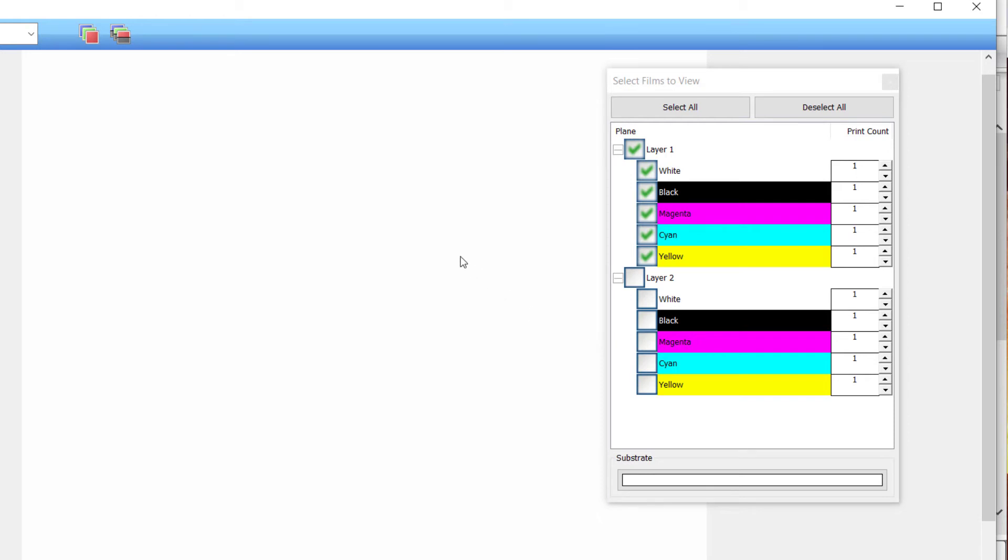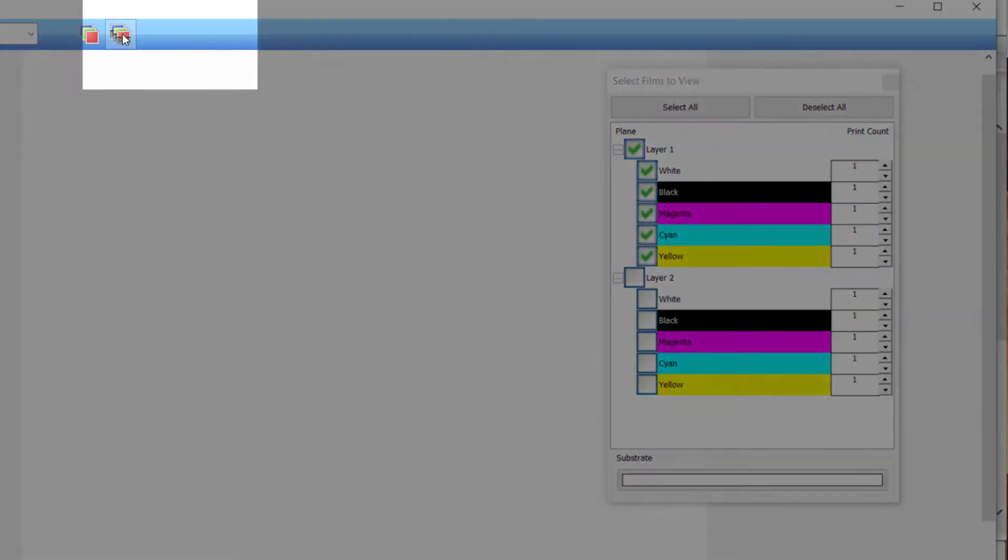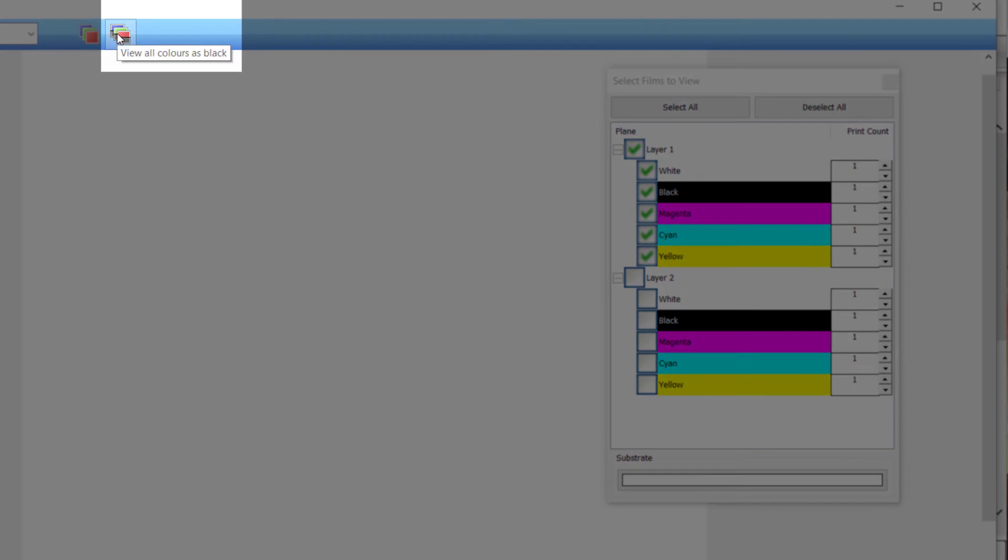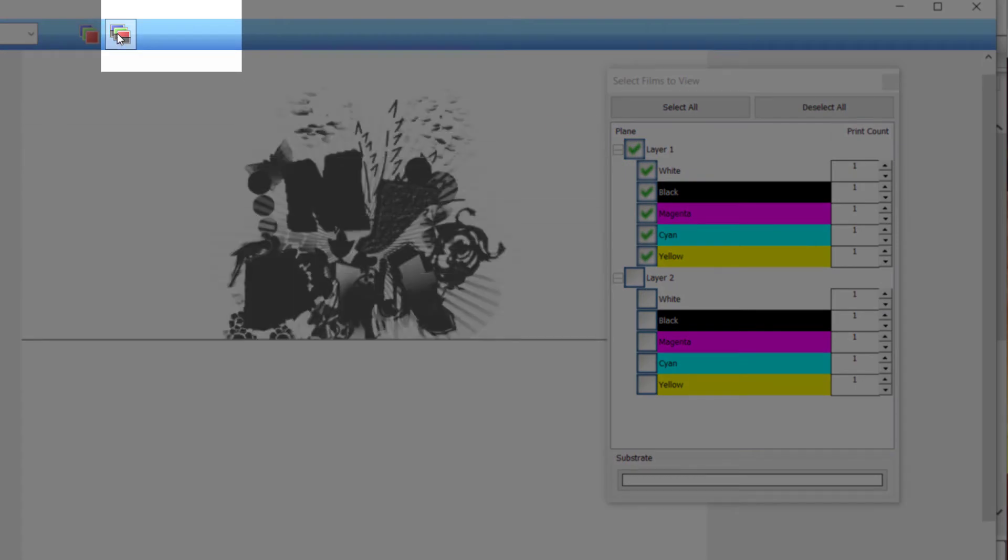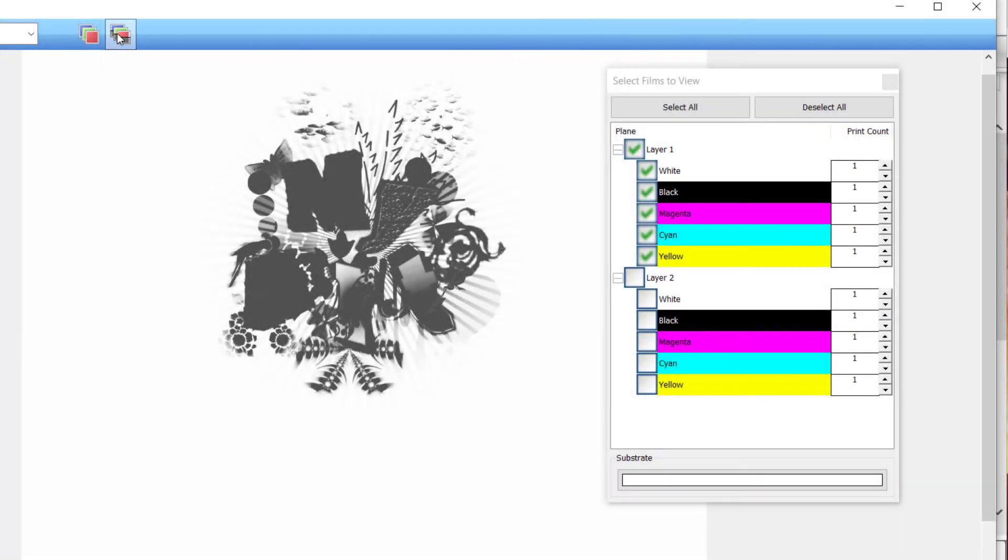To see where the white ink will print, select view all colors as black found at the top of the view raw data window. The location of the white ink will now be shown in black.